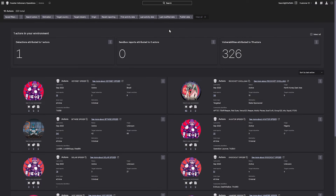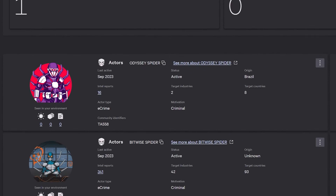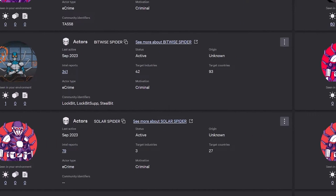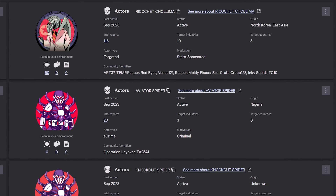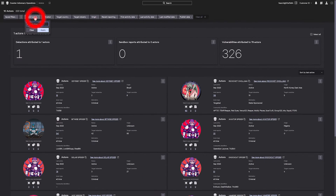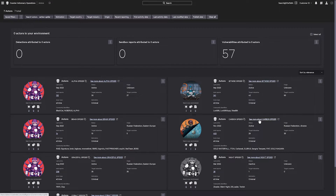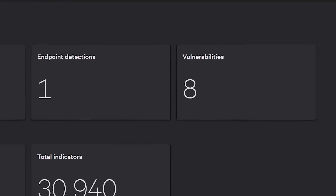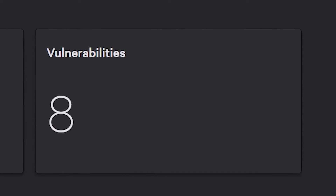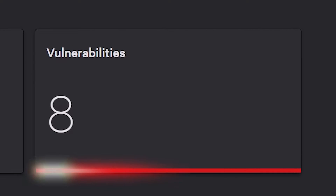CrowdStrike tracks over 235 nation-state, e-crime, and hacktivist adversaries. Each profile exposes the motivation, tactics, and techniques of the attacker. The more you know about your attacker, the better you can protect your business. By reviewing CarbonSpider's profile, you can immediately see they are active in your environment, with a detection and eight unpatched vulnerabilities commonly used by this attacker.